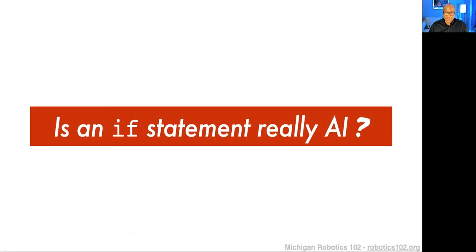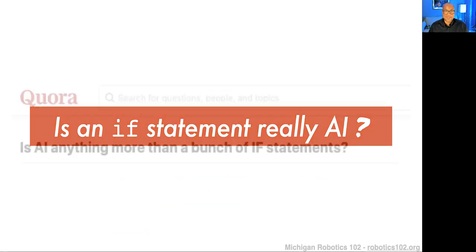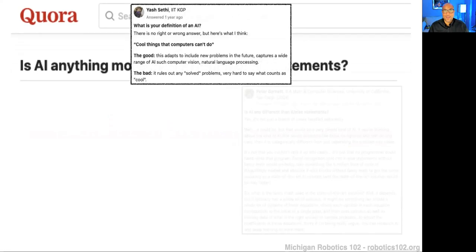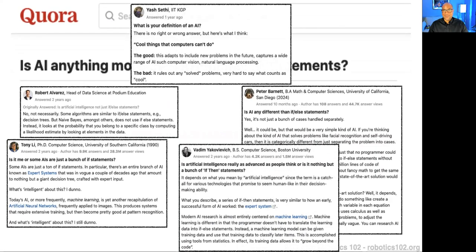But the question is: isn't an if statement really AI? Is that really all there is to AI? Is any AI anything more than a bunch of if statements? The answers can vary — people have many different opinions on that. I looked on Quora and you get a lot of different answers. I just put a few out here that I thought were interesting as a roboticist.